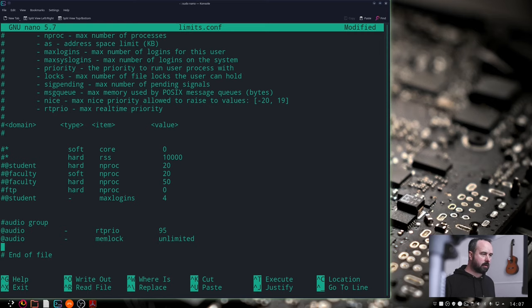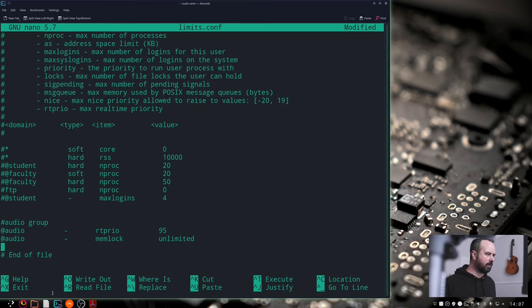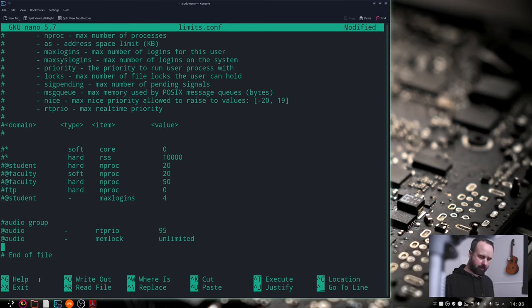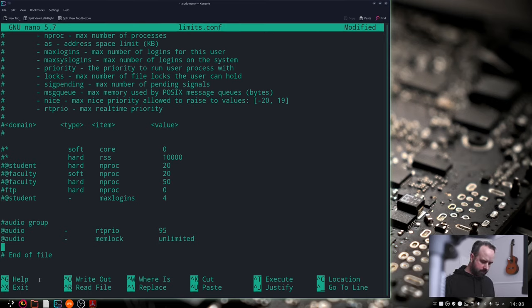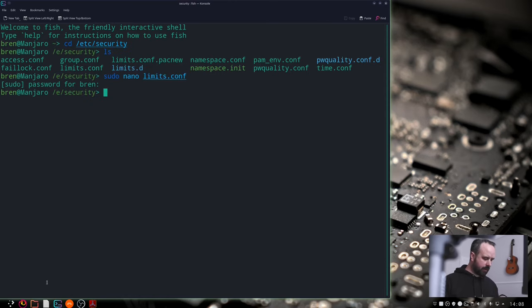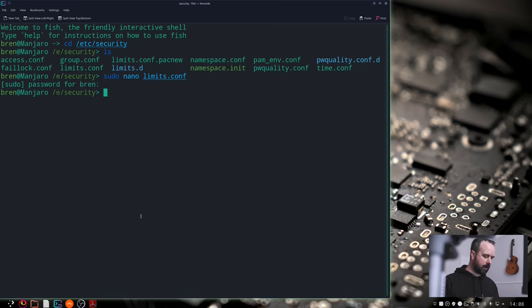Next thing ctrl+o it's all written down there for you write out save ctrl+o and then exit at the bottom corner ctrl+x. Save modified buffer, you can press yes and you can check whether it's there you can go back into it yourself and have a look again.